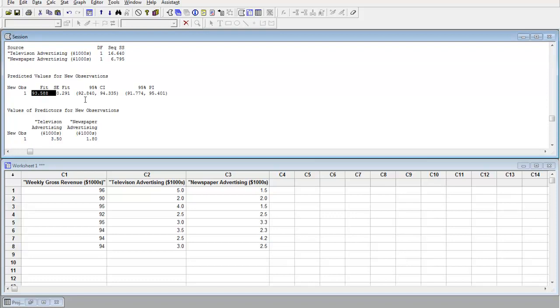95% prediction interval, 91.774 up to 95.401. And the actual fit for part A is 93.5.